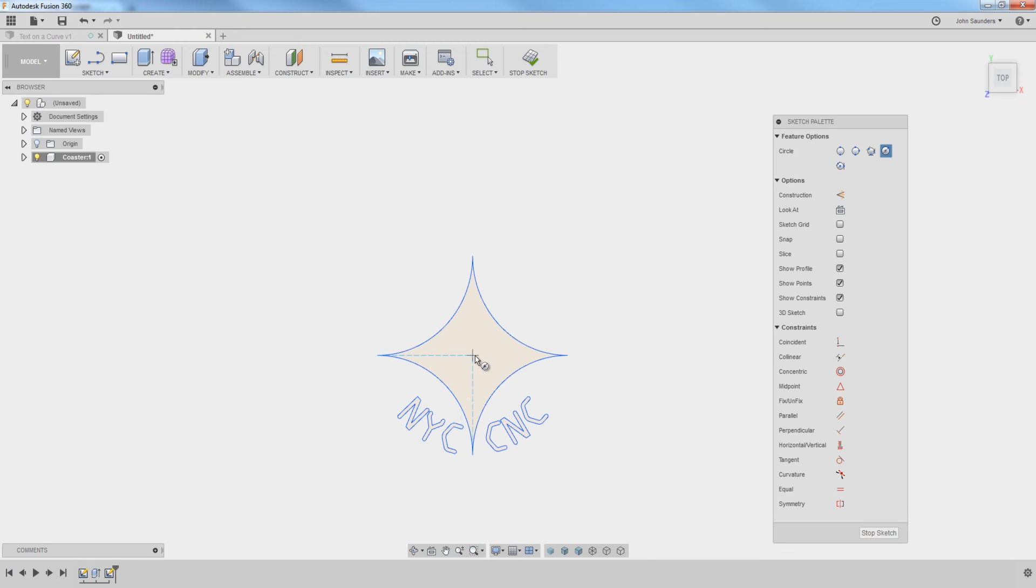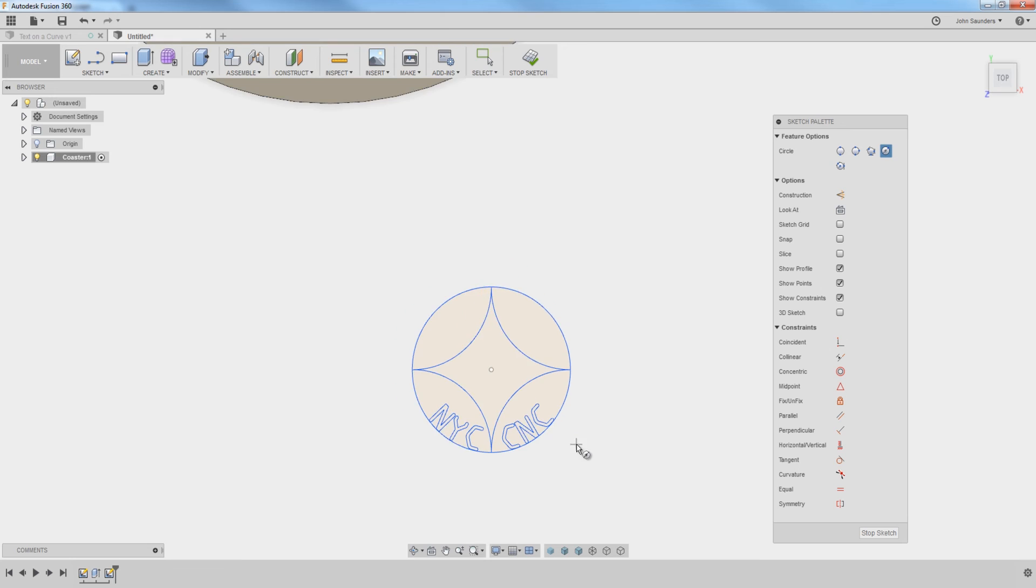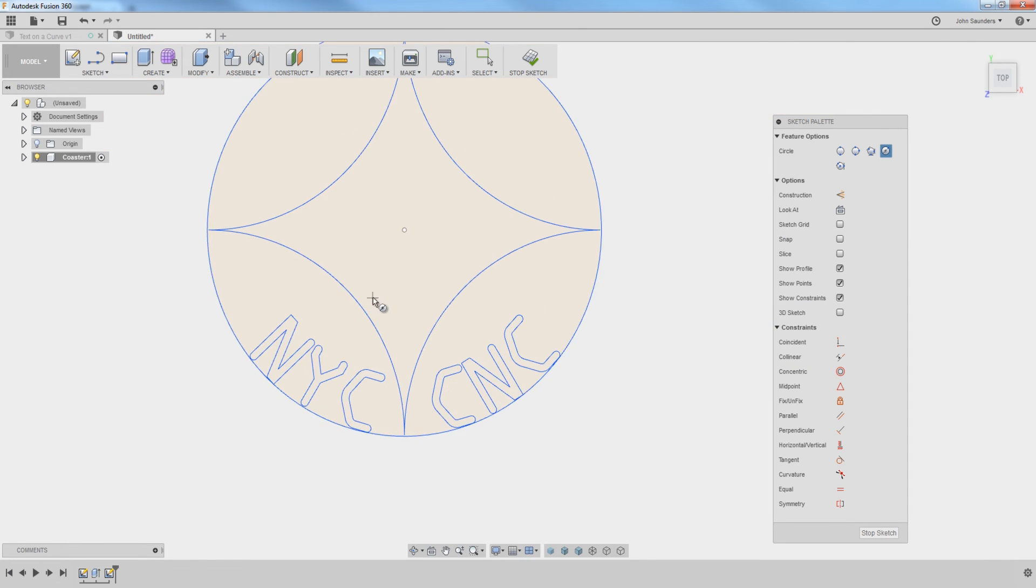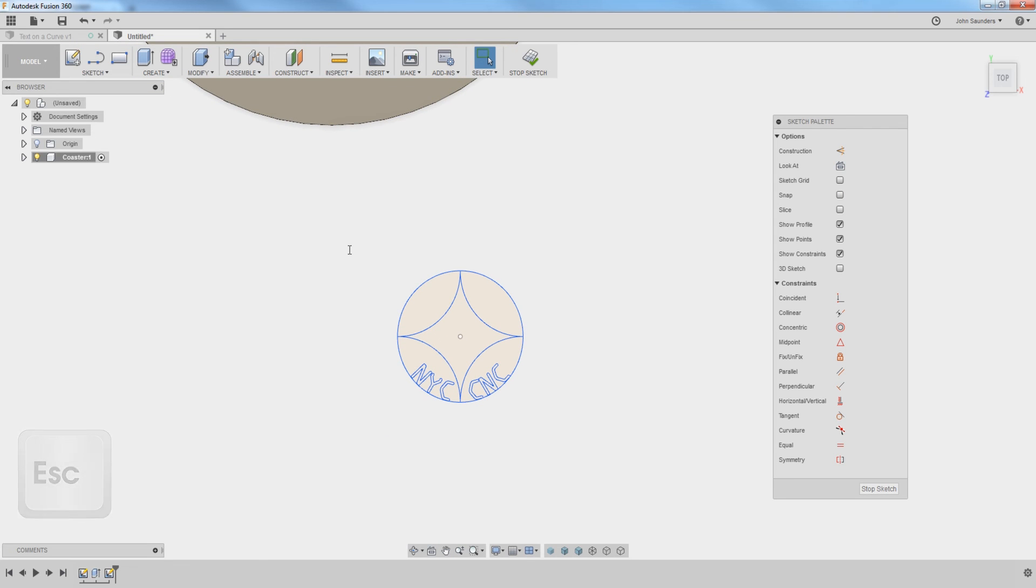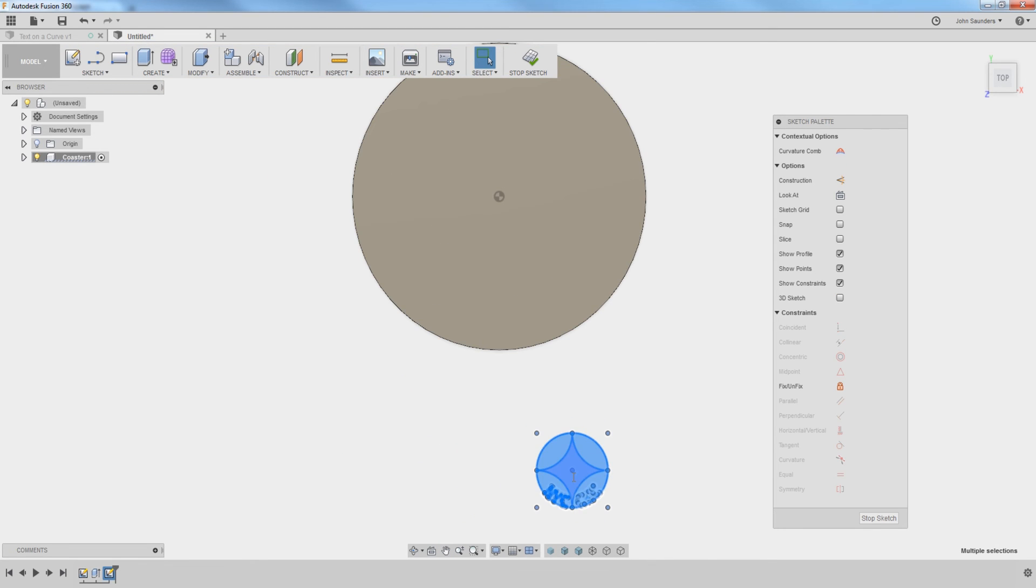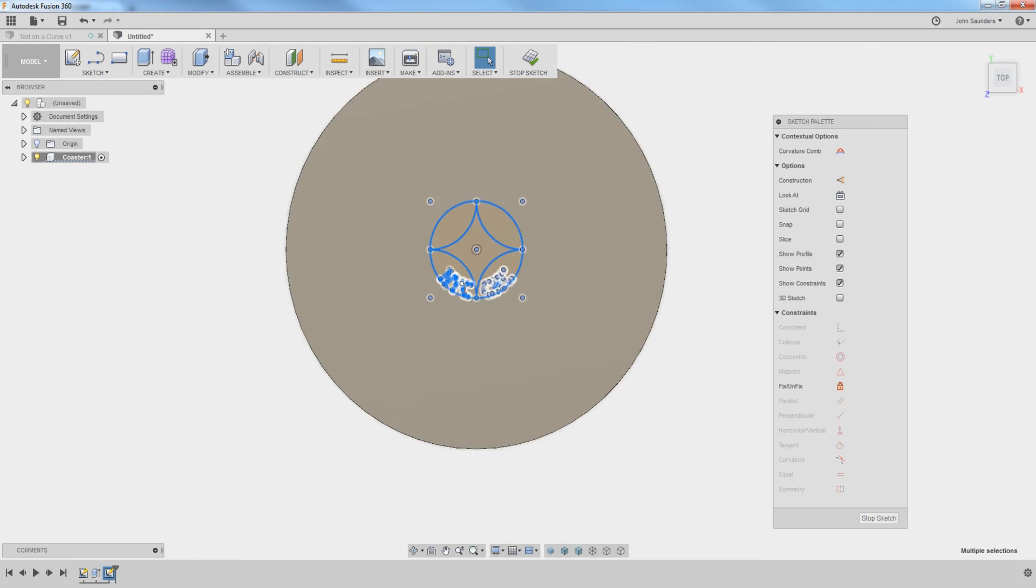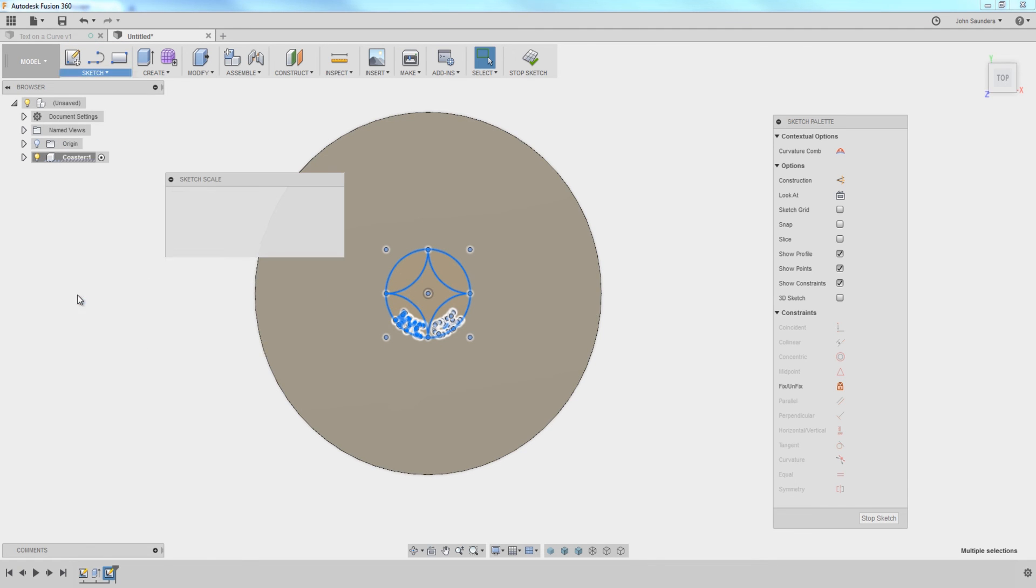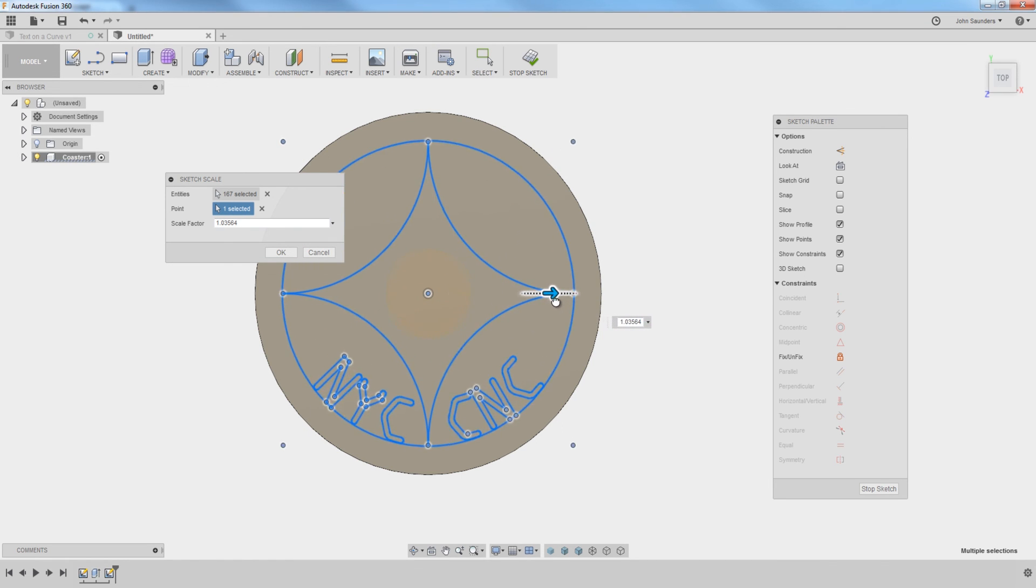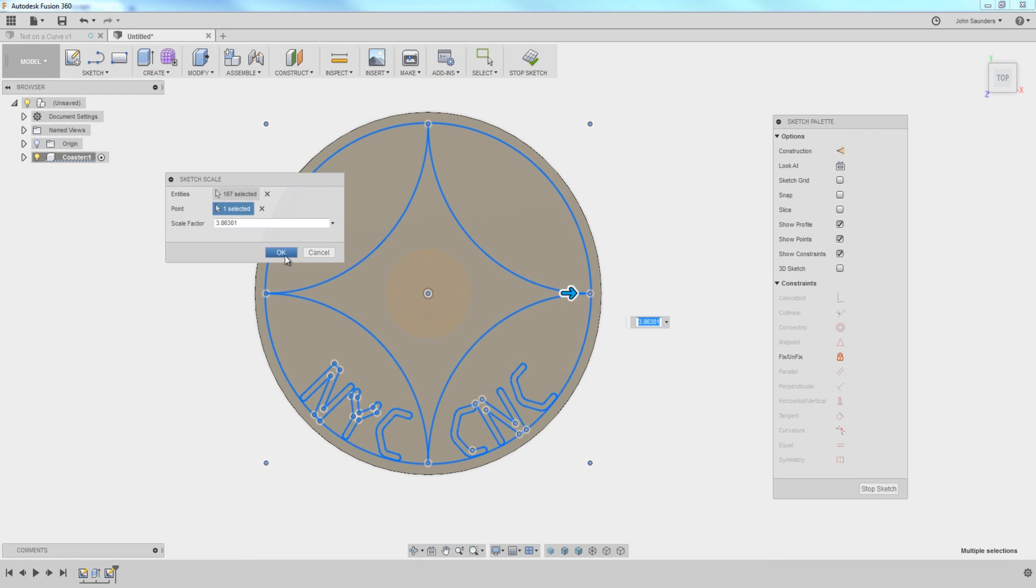And I'll sketch a circle that correctly approximates the circumference of our part. Escape. Now I can left click, drag a box around everything. And now if I drag on that center point, I can snap to there. And what I can do is sketch, scale, point will be the center point. And I can just use this blue arrow and drag it out to where I want it, about like so. Click OK.